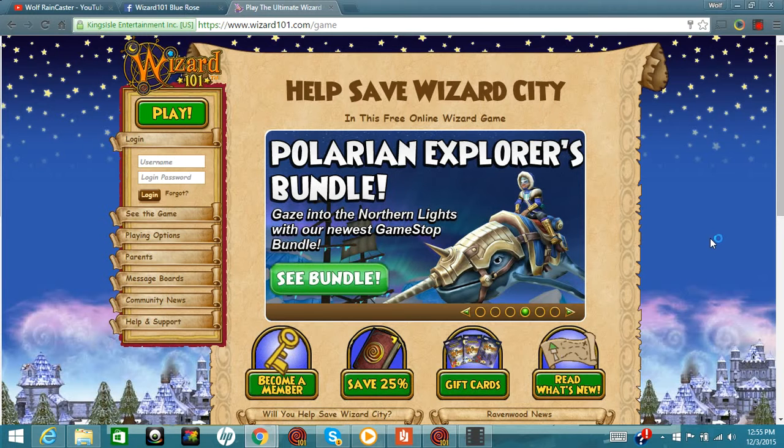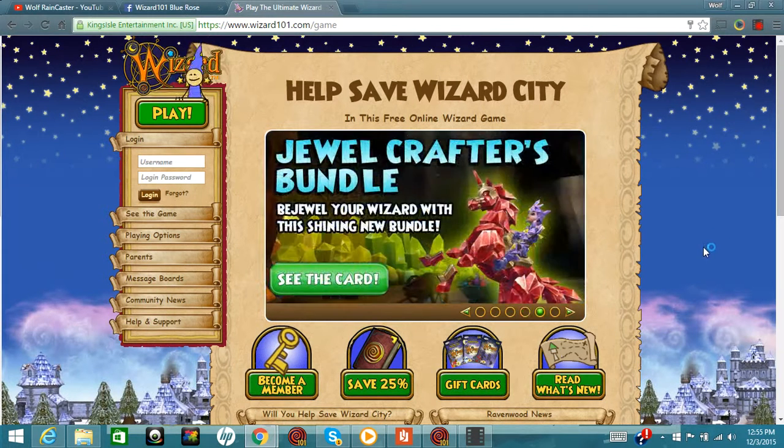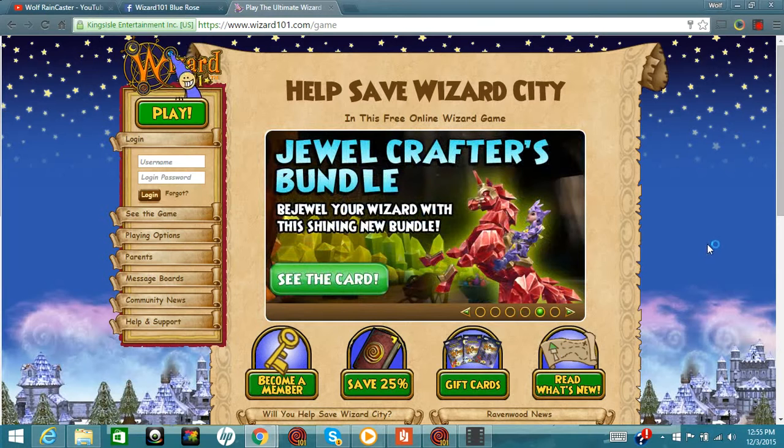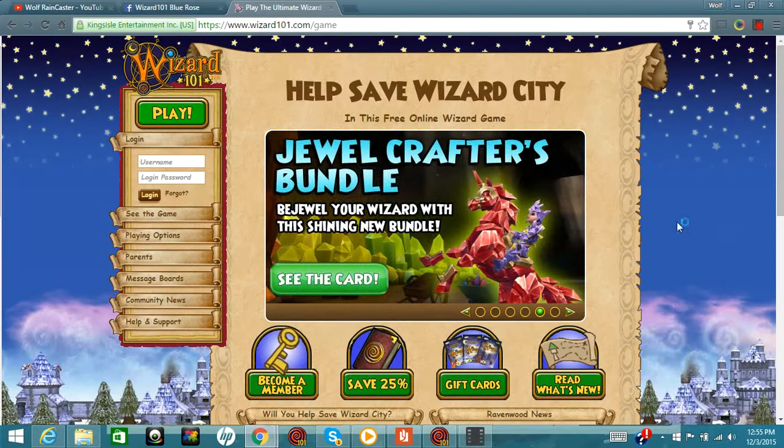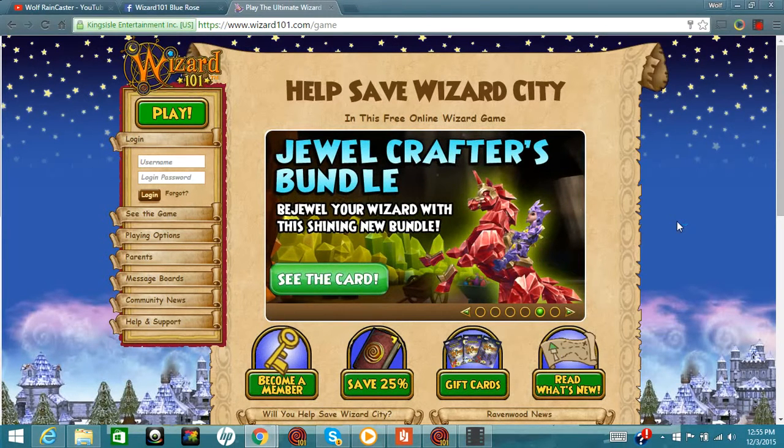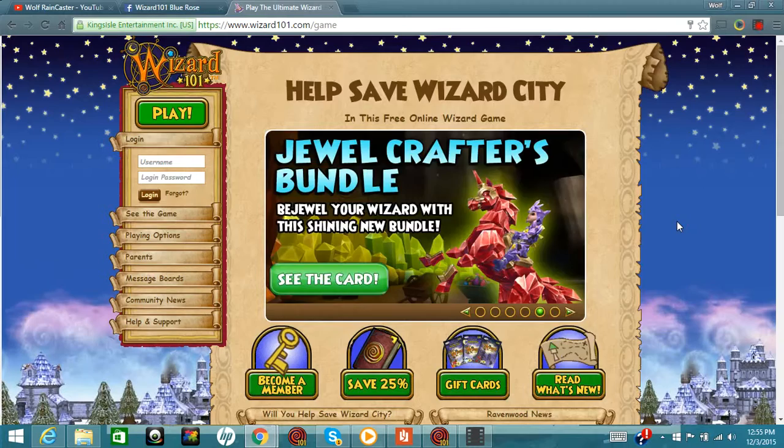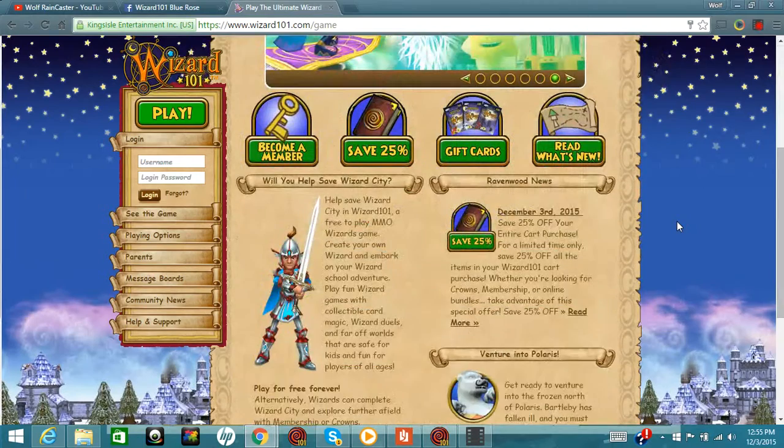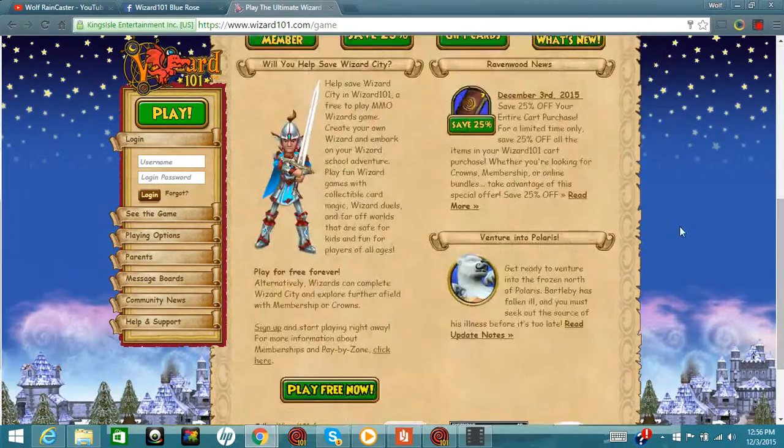Good news and possibly some bad news - which one do you want to hear? Of course the good news, right? Good news is Wizard101 is going almost all out this year with their 12 Days of Christmas.